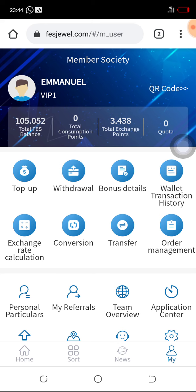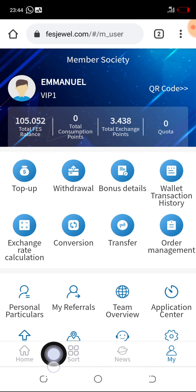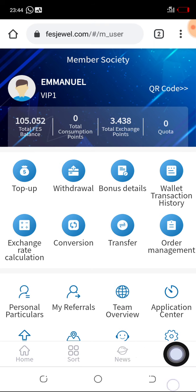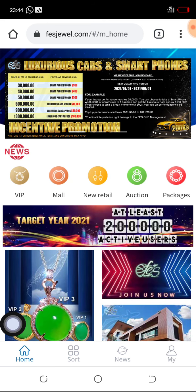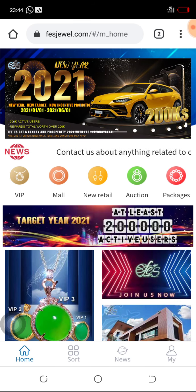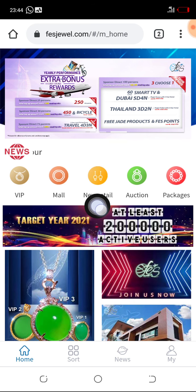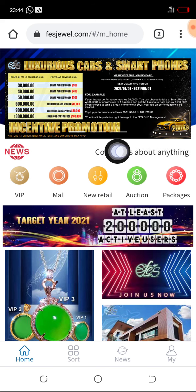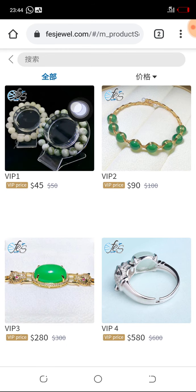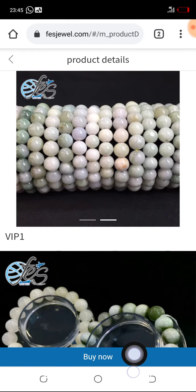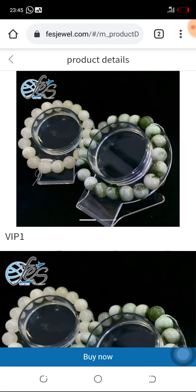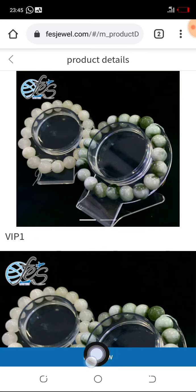Come back to the four icons at the bottom — Home, Short, News, and Mine. Click on Home. It will bring us back to the home page. Now click on New Retail, because we need to buy the retail item first. The account is a VIP1 account, so we will buy the VIP1 package. Click on the bracelets, then click on Buy Now — the button with the blue background.